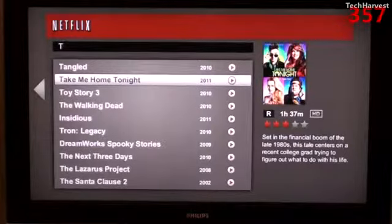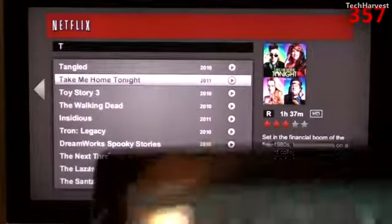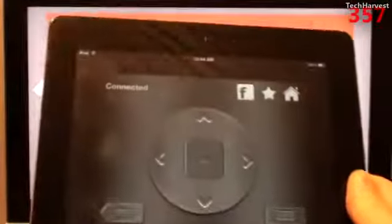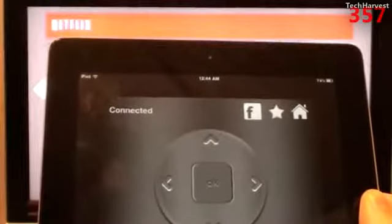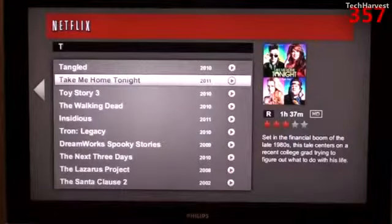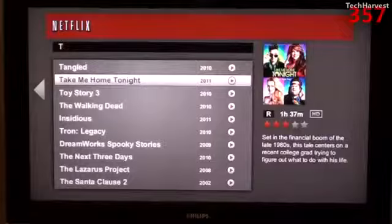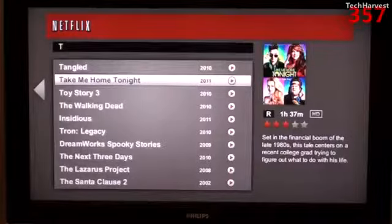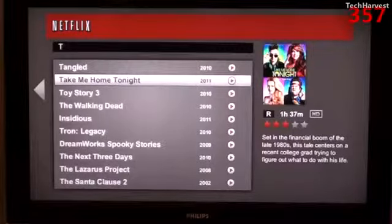Just in case you were wondering, this is what the app looks like for iOS on the iPad 2 — just a giant version of the same thing. That pretty much does it for this video. I'll see you guys next time.